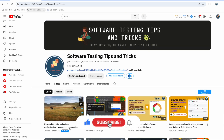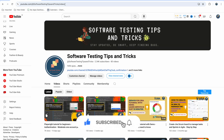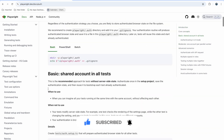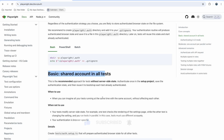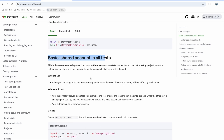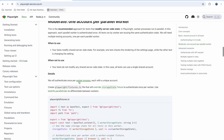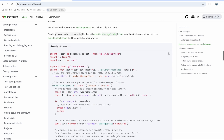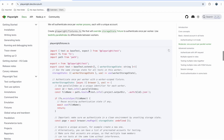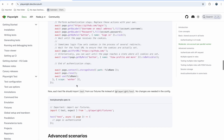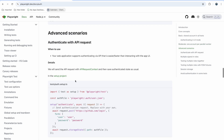I have already created two videos on authentication: one basic and one moderate. In those I explained how the basic shared account in all tests works, with an example run. The moderate video covered accounts for parallel workers, showing how the fixture file works for each worker.